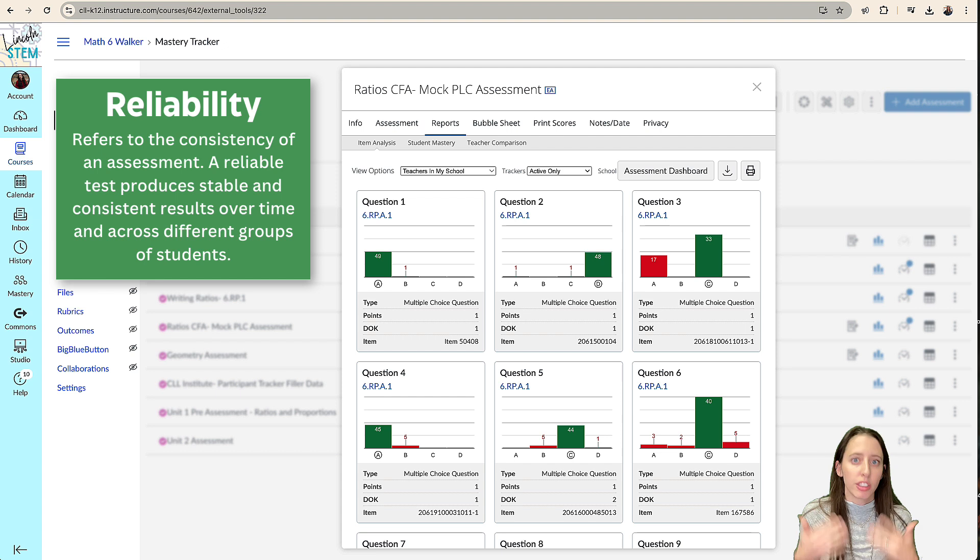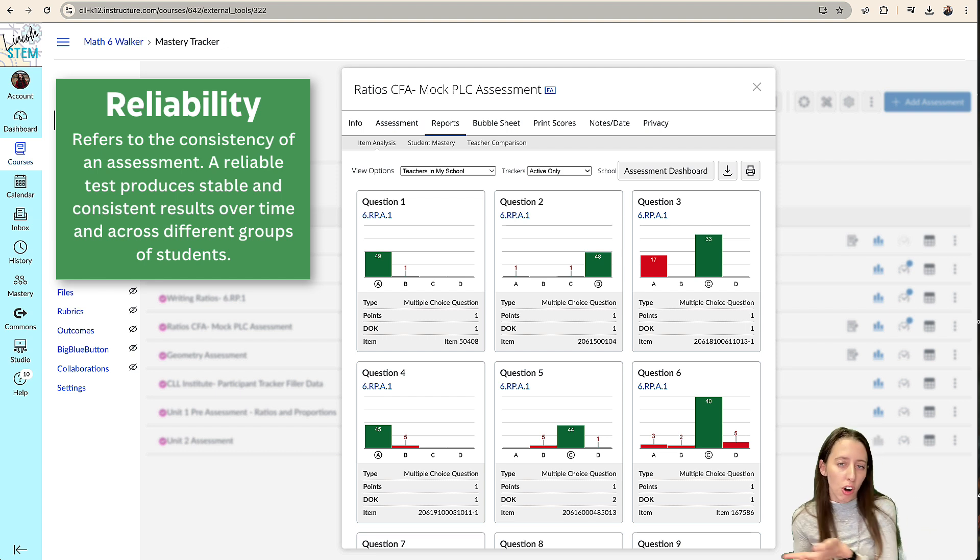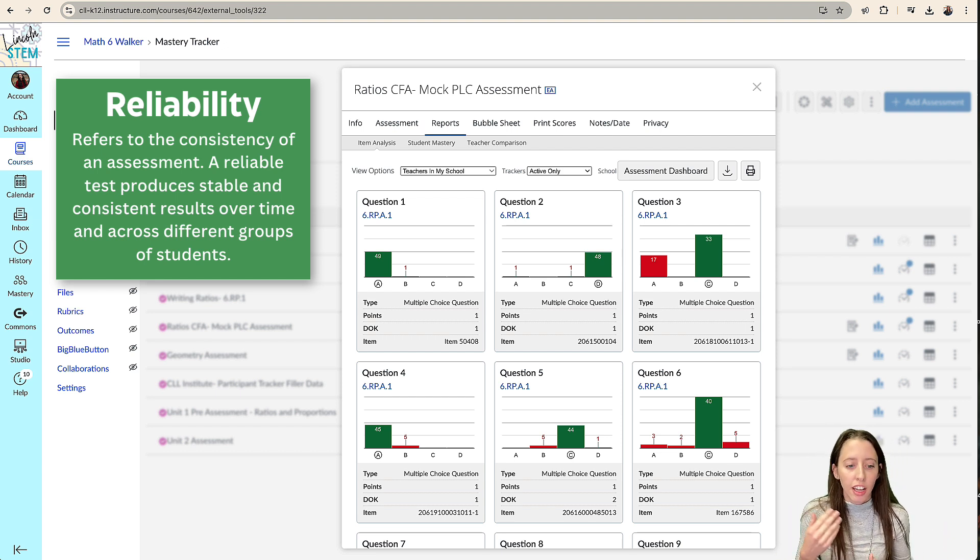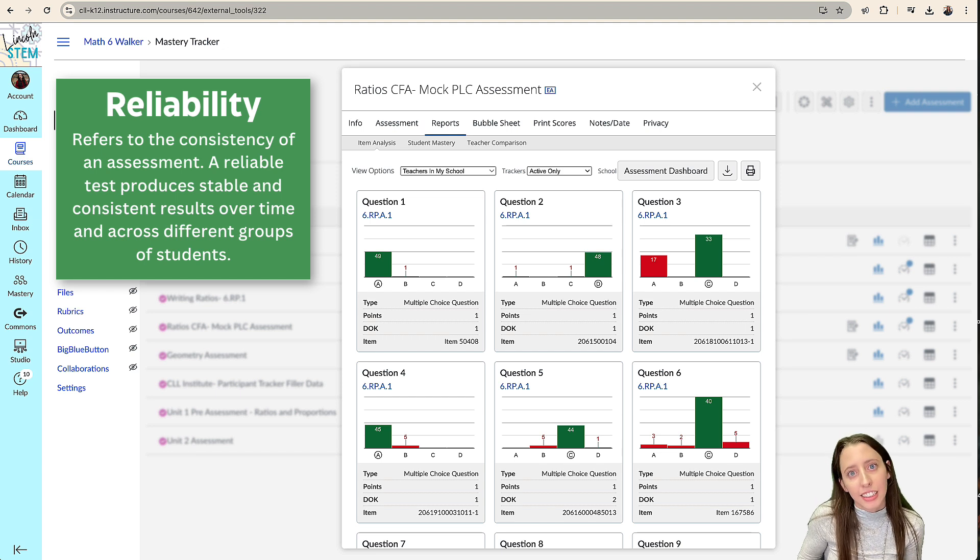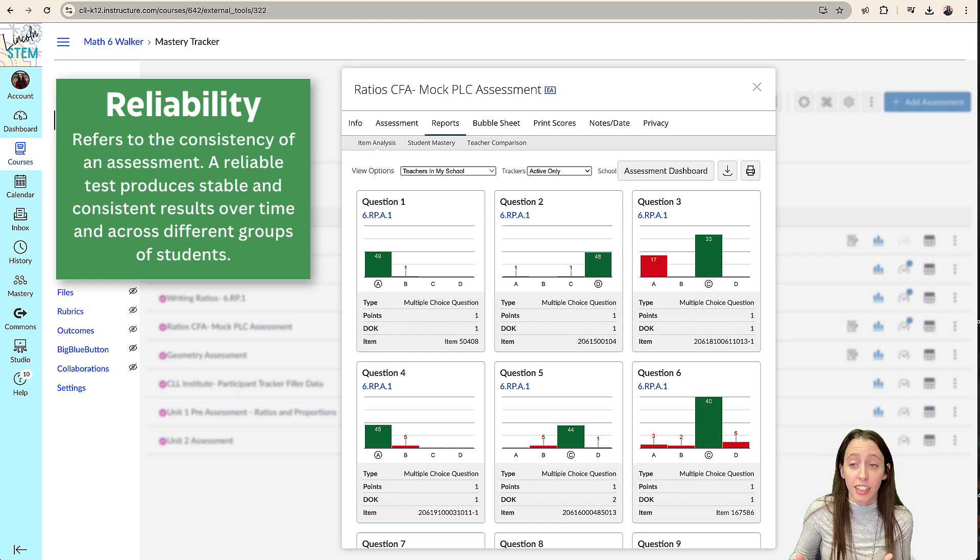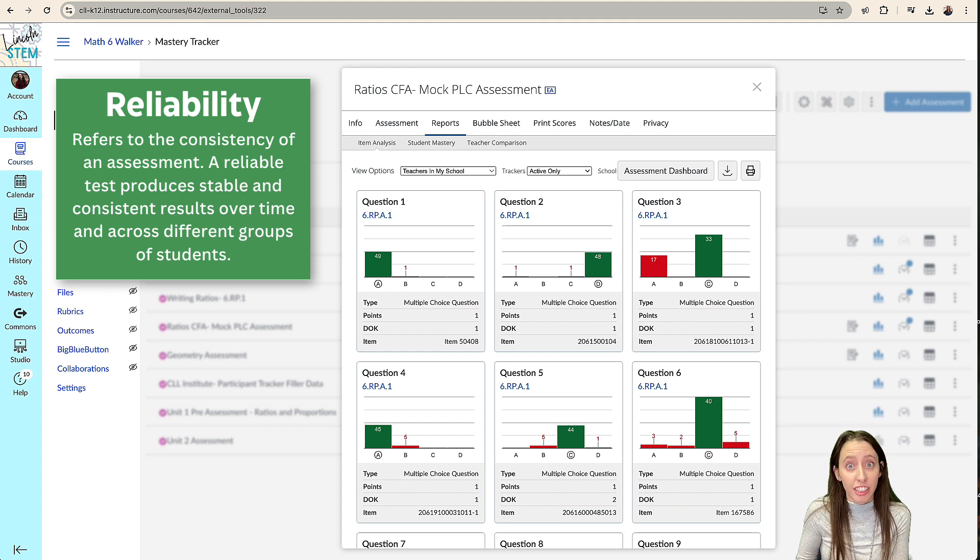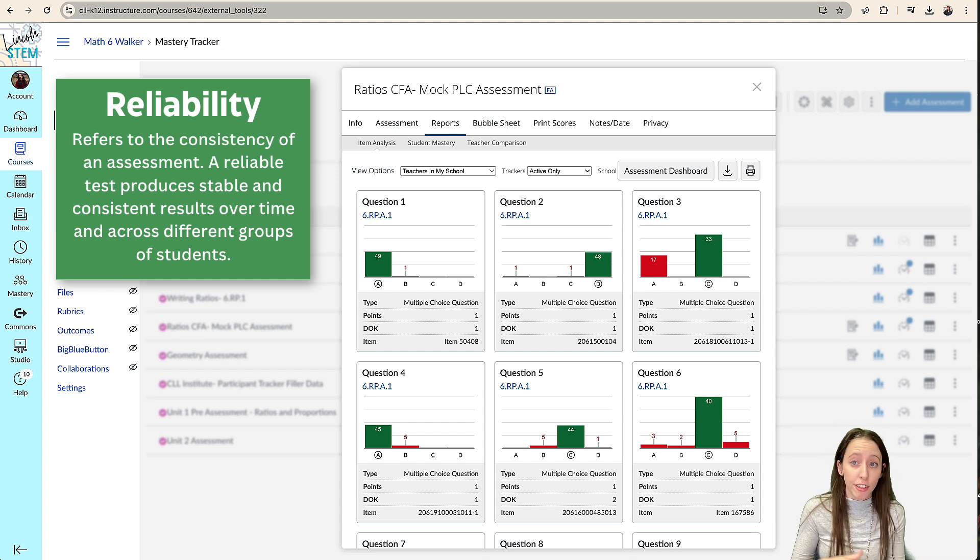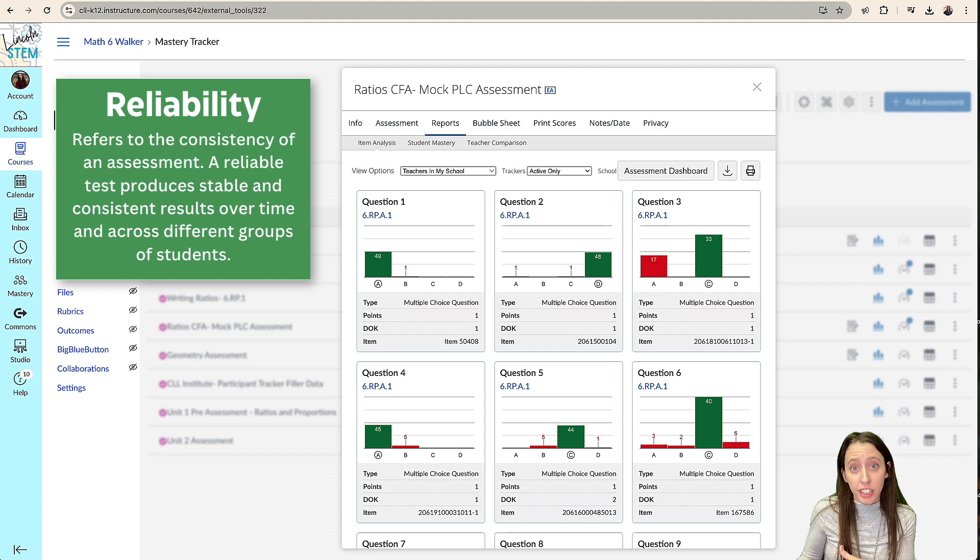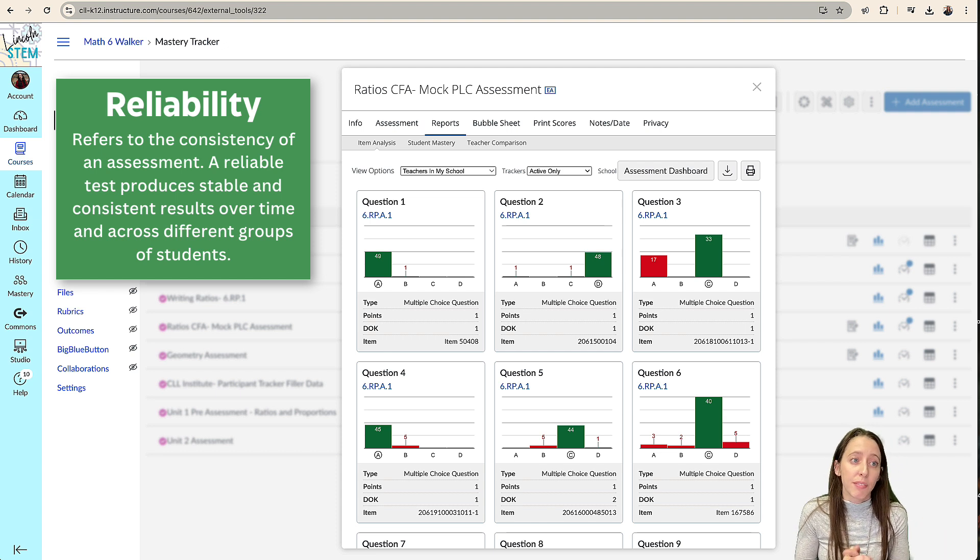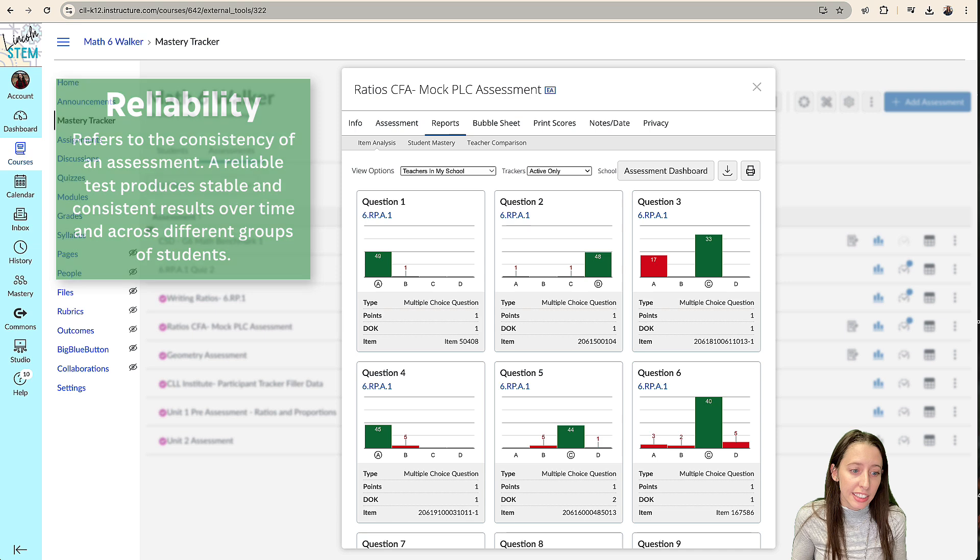So this is where multiple choice assessments are always more reliable than short answer, because no matter what, if a kid clicks B, and that's the answer, it will always be corrected as like, oh, if you click B, that's the correct answer. But if they do a short response, if you grade it versus if someone else grades it, the reliability gets less and less because sometimes those results aren't consistent.